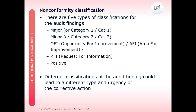With a TIA 942 audit, we have five types of classifications used to provide the finding classifications. We have a Major or Category 1 finding, Minor or Category 2 findings, OFIs which are opportunities for improvement (also known as AFIs or areas for improvement), RFIs or requests for information whereby the auditor is not able to determine if a nonconformity may exist, and if it's a quality data centre we can also give positives. Different classifications of the audit findings could lead to a different type and urgency of corrective action depending on the auditee's requirement to fix the findings.